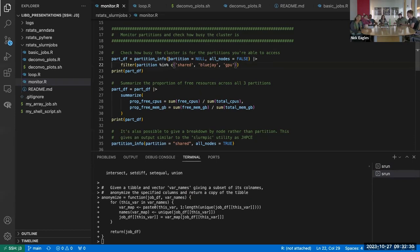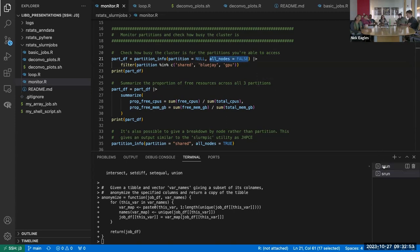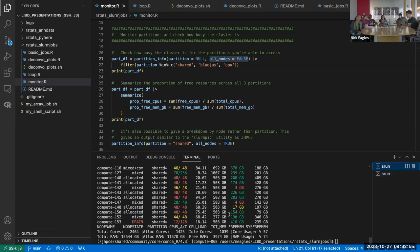There are two parameters to `partition_info`. You can specify the partition you want to look at, or if you specify NULL it means look at all partitions — that's a syntax I use in other functions, where NULL is equivalent to all. There's also an `all_nodes` argument: if you do FALSE, it just summarizes over the entire partition; if you do TRUE, you get a row for every single compute node.